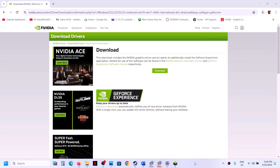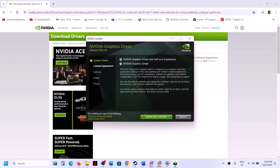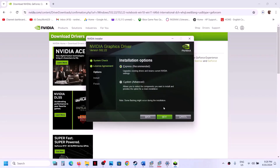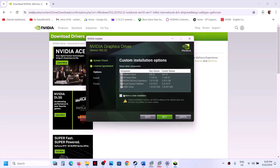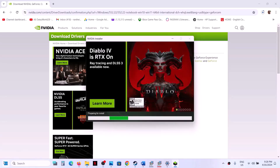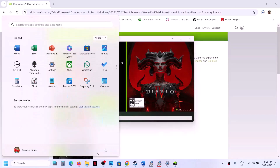Once the download is complete, run the EXE file. When the installer opens, click Agree and Continue, select Custom installation, click Next, and make sure you check the box that says 'Perform a Clean Installation'. Click Next, let the clean installation complete, then restart your computer. After the system restart, launch the game.